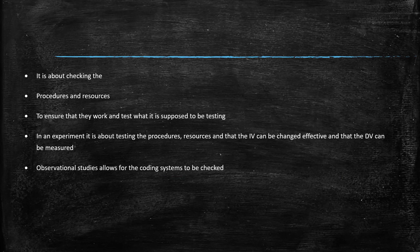In observational studies, your coding system can be checked. So your behavioral checklists, are these real behaviors that can be seen?